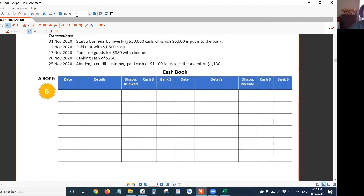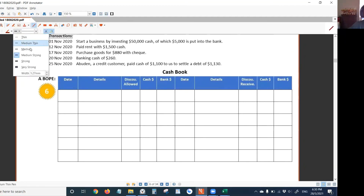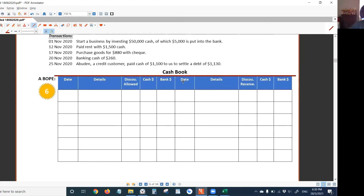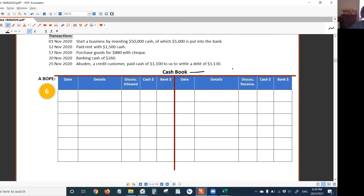Let's observe how it looks like — it's a T-shape, actually a big T-shape. Since it's a T-shape, we can say that we are debiting the cashbook or crediting the cashbook. It means that it follows the double entry system because it has a debit side and a credit side. The cashbook follows the double entry system.